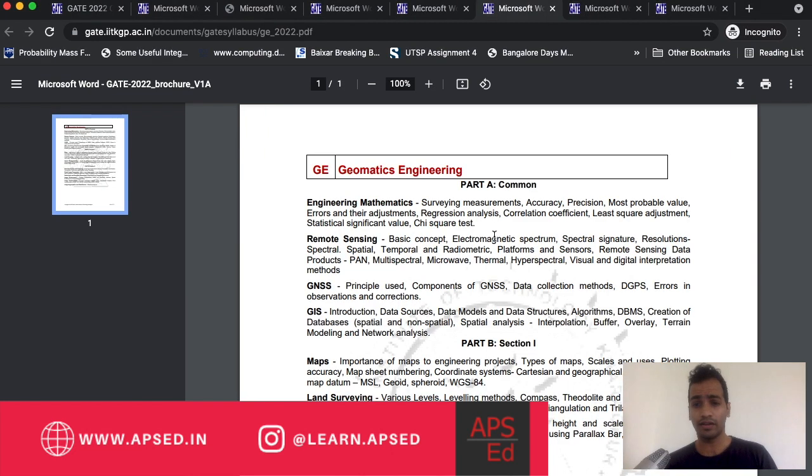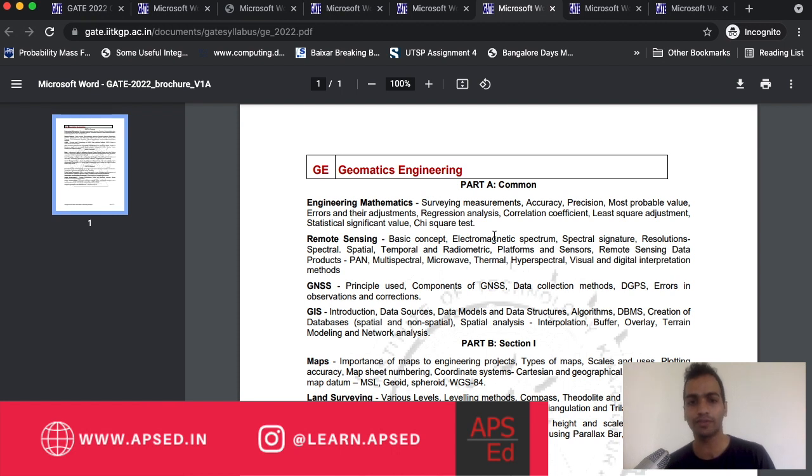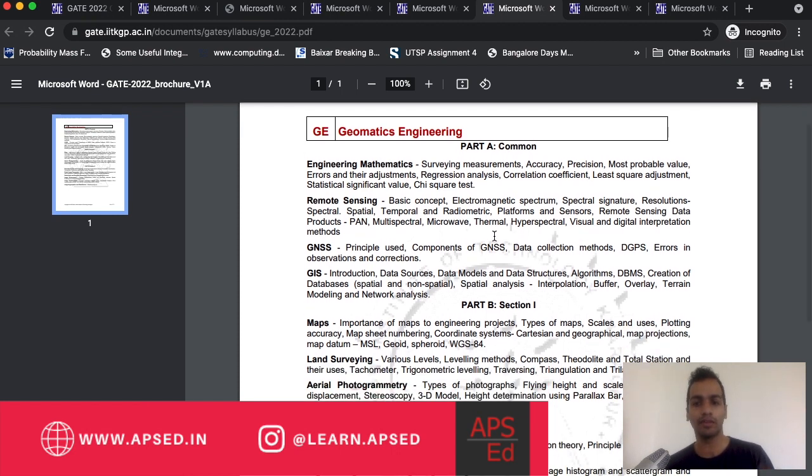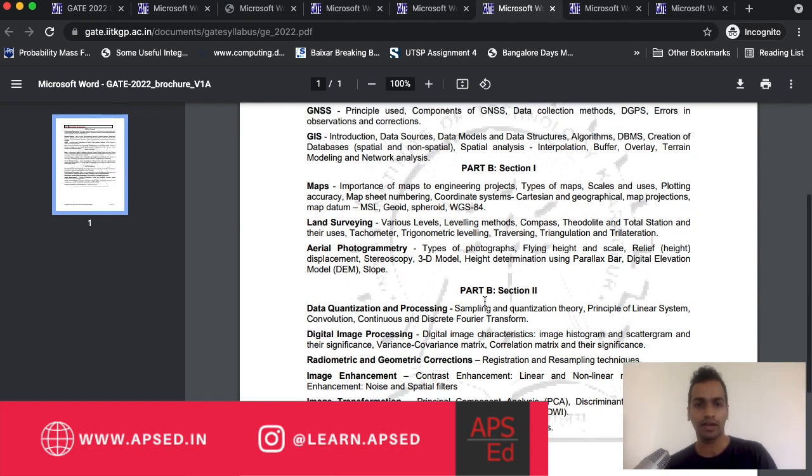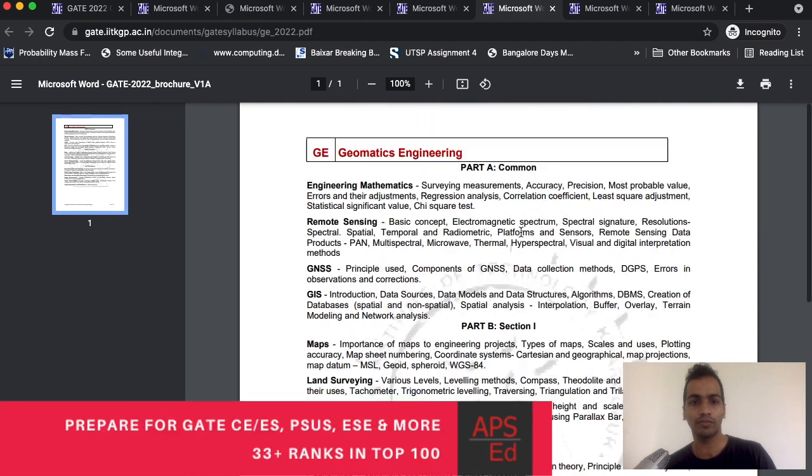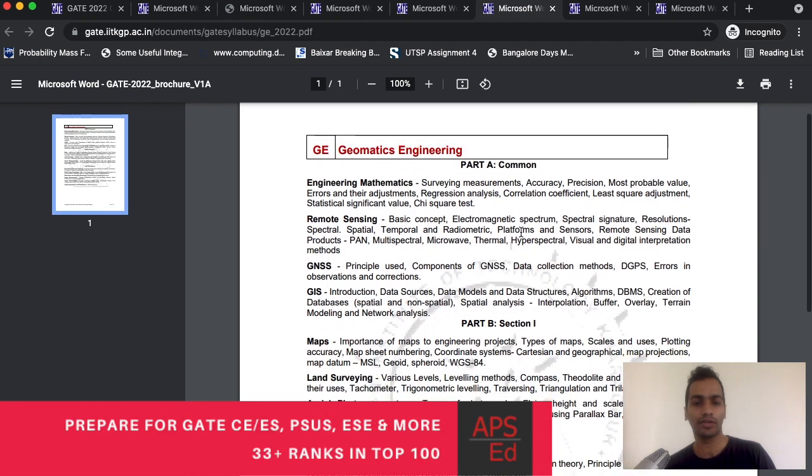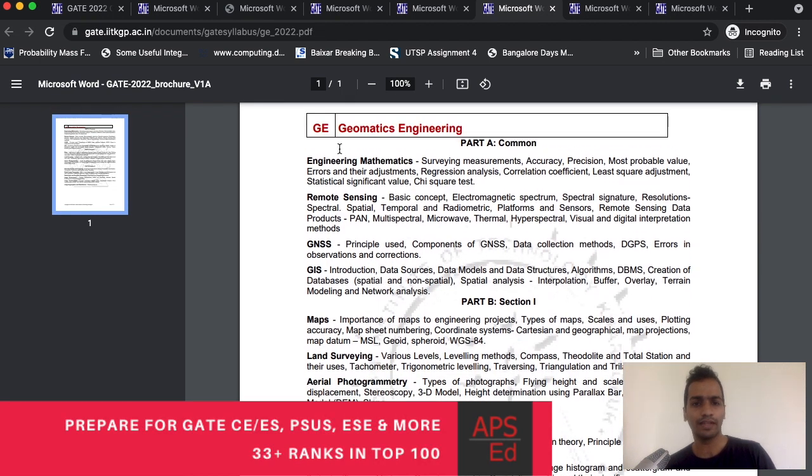Let's come to the new paper, geomatics engineering. We have discussed this in detail - what is the benefit of giving this paper in another video. You can go ahead and check it out. We have also launched a course for the same. All the links are in the description. Coming to what is matching, one thing to note here is out of part B you have to choose only one of the sections. As a civil engineer, section one is more closer to what you have studied.